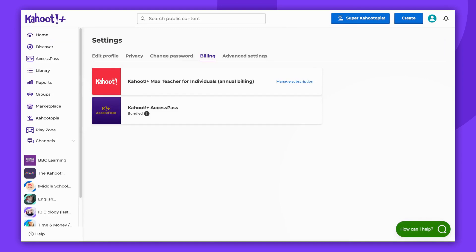The plan you can see here is a legacy plan, which means it's an older plan that can be renewed but is no longer available for purchase on our pricing pages. You can find the features it offers in our Help Center.